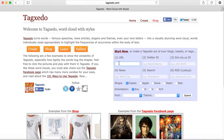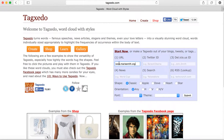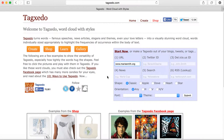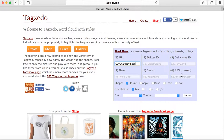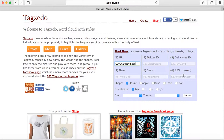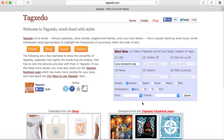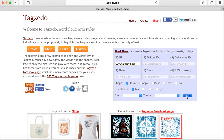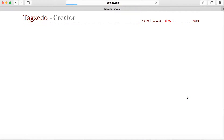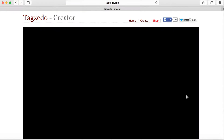One way to use it is to type in a website address, or a Twitter ID, an RSS feed, or other features. Click on Submit and a word cloud will appear.